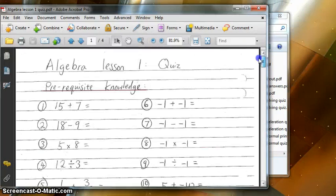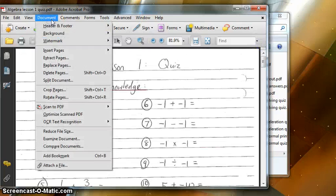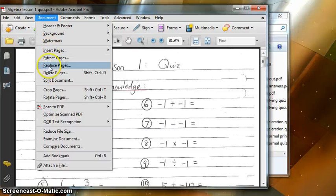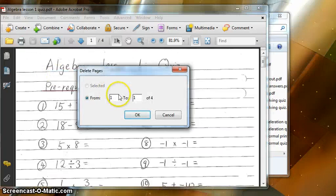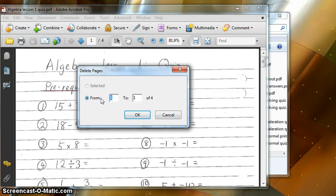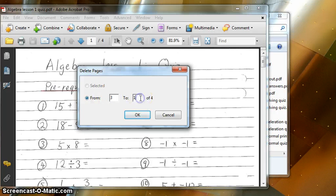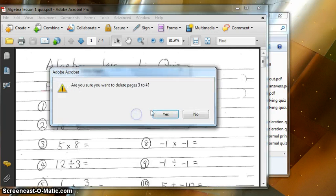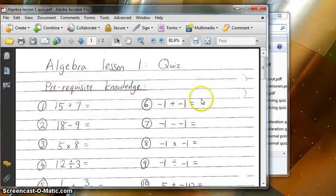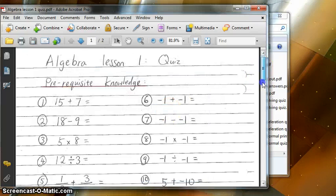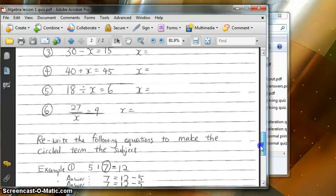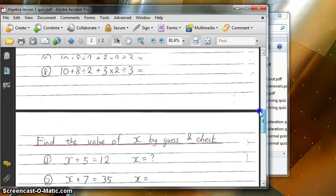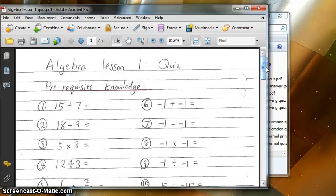I'm going to go to Document, Delete Pages, and delete pages 3 and 4 of this file. I click yes to delete it, and now you can see I only have two pages again.